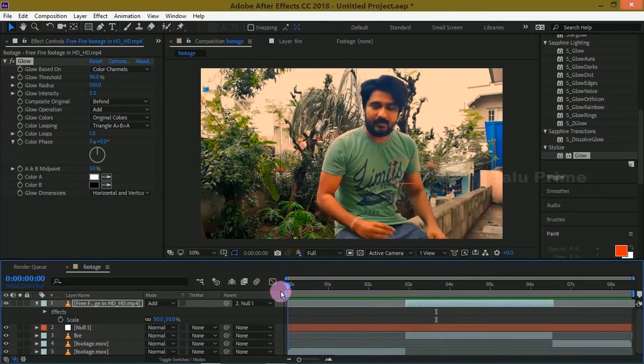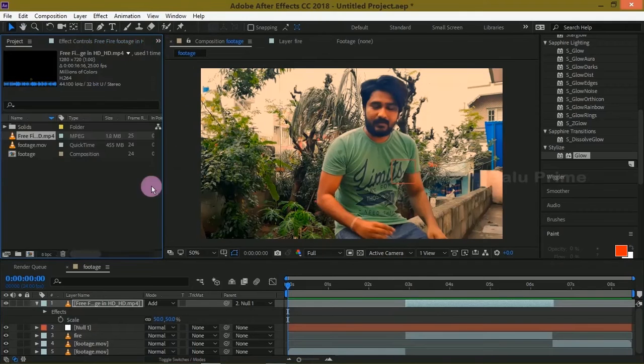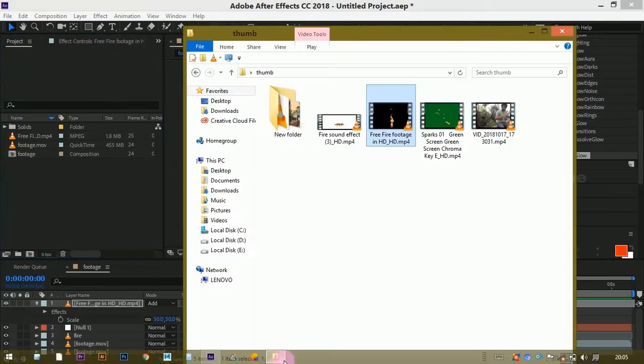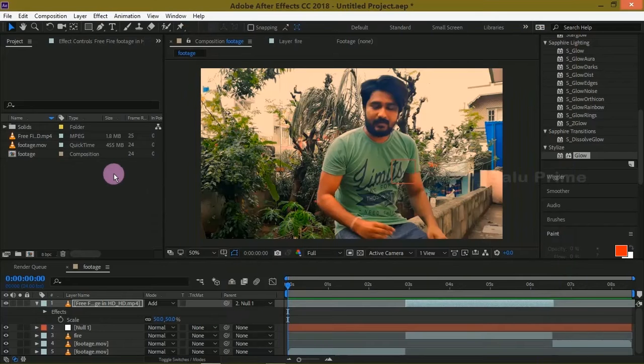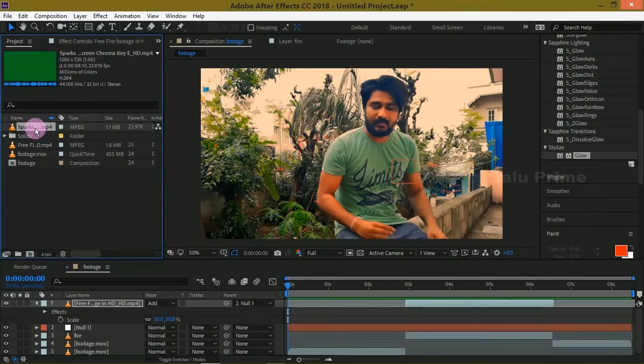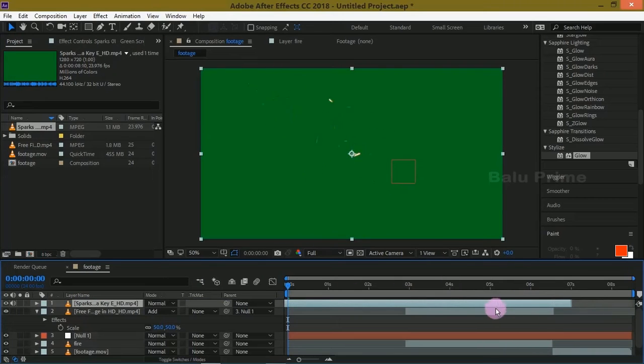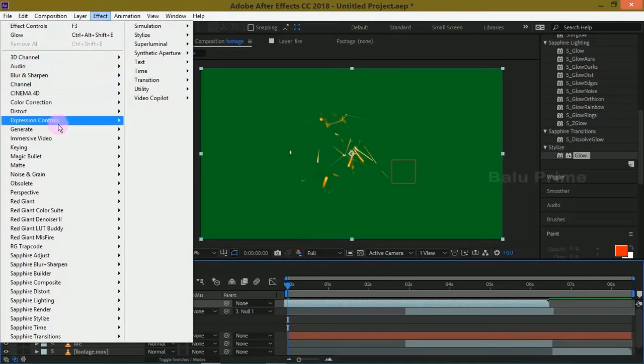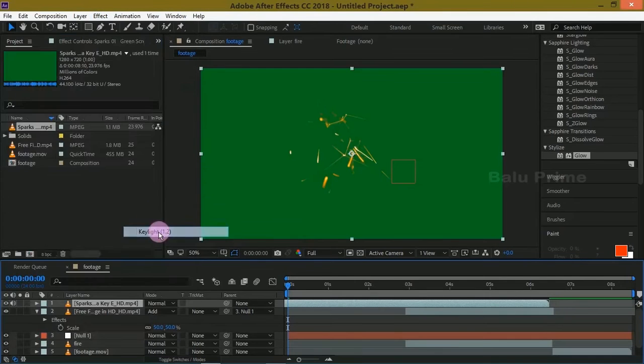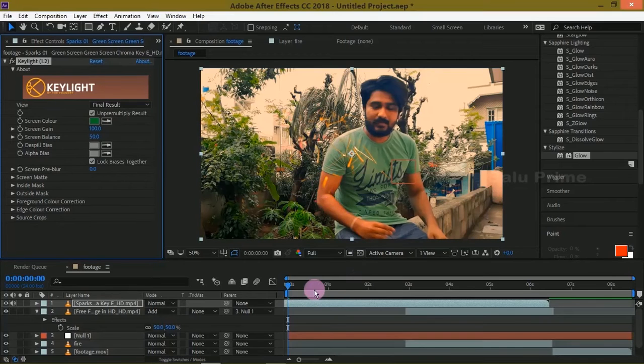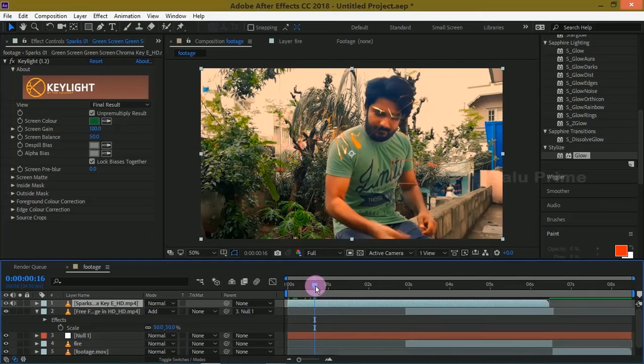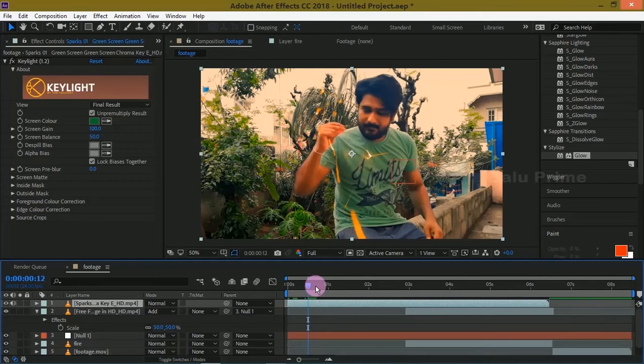Now let us add some sparks while snapping our fingers. Import your spark footages onto this timeline. Let us remove this green background. For that, go to Effects, Keying, and select Keylight. Pick this eyedropper tool and select that green color. Now move forward in the timeline where our fingers will be snapping.